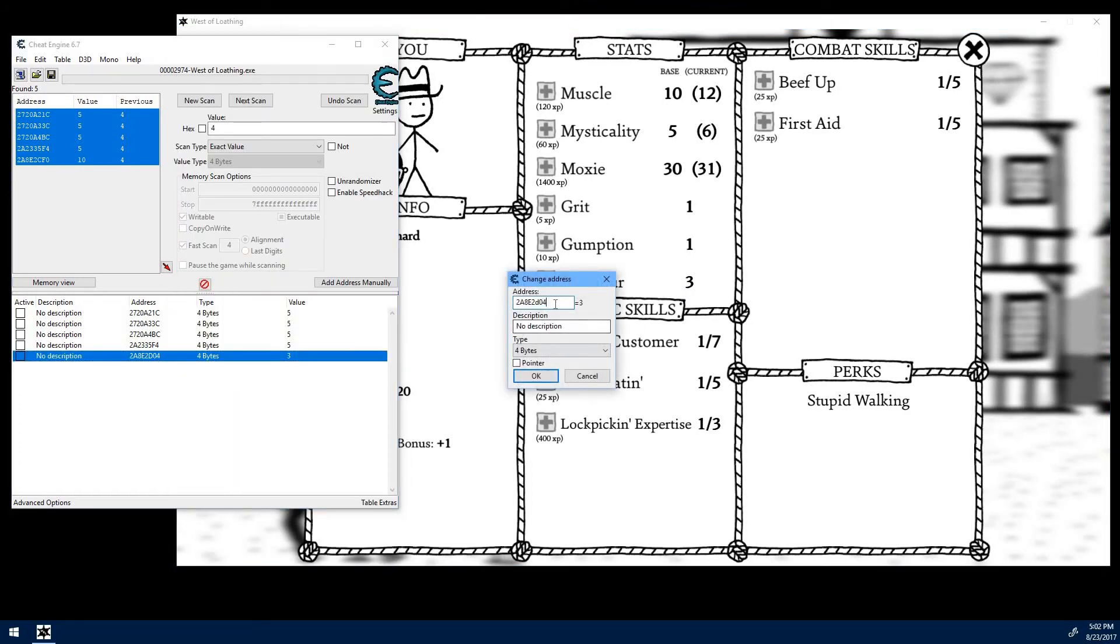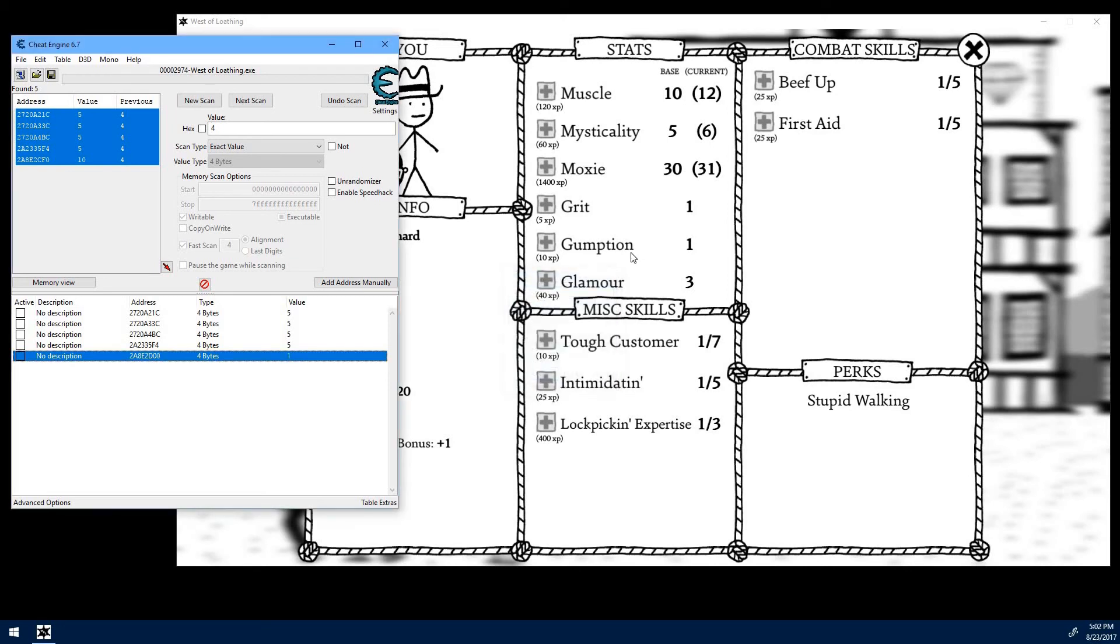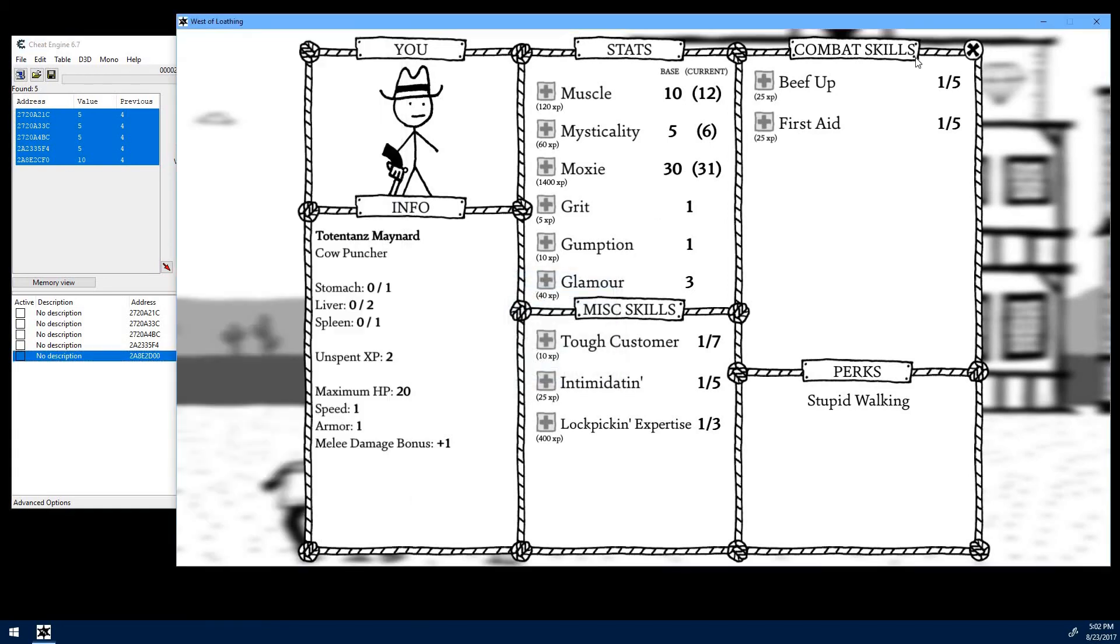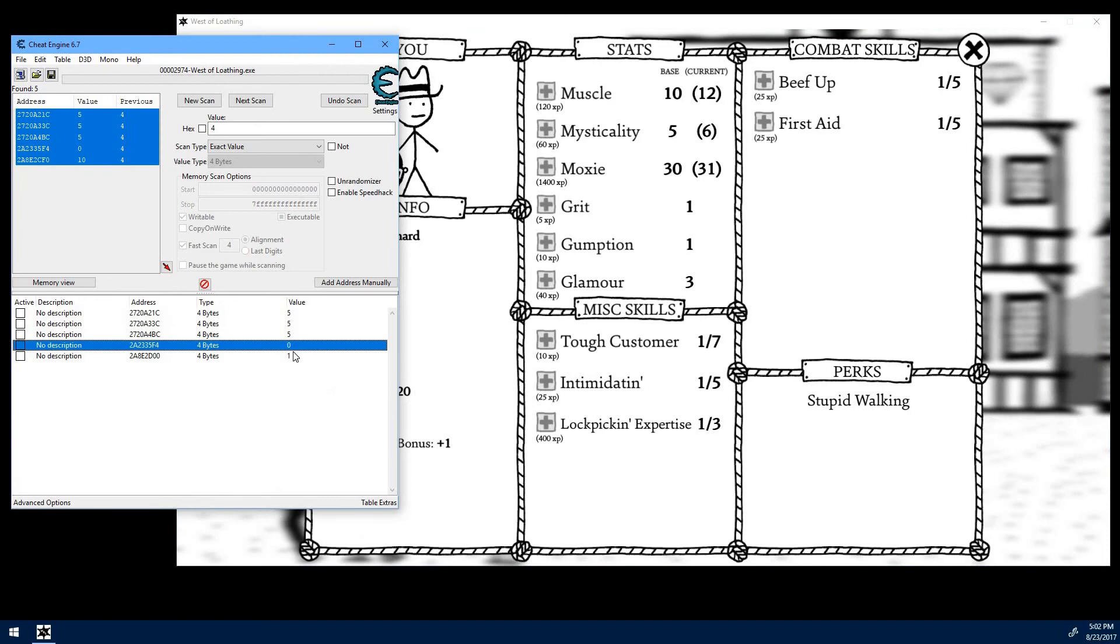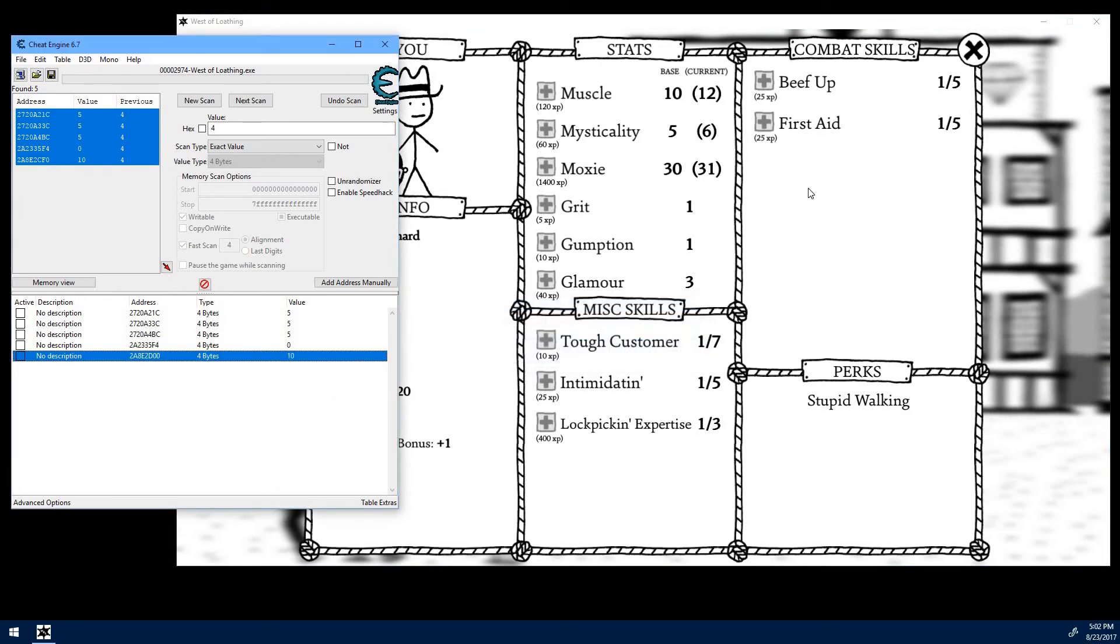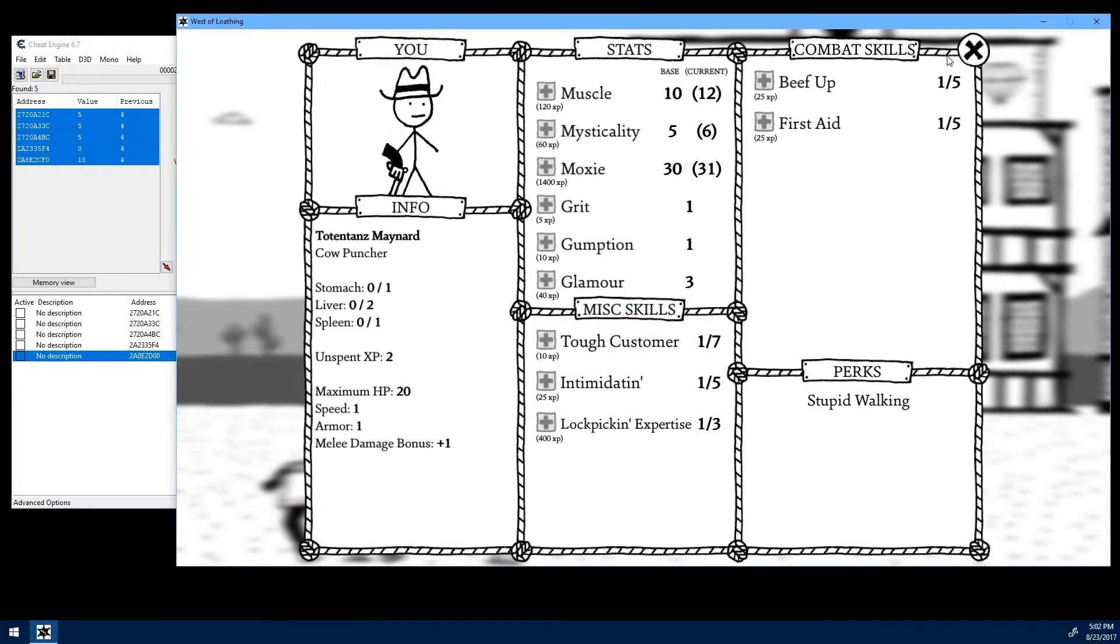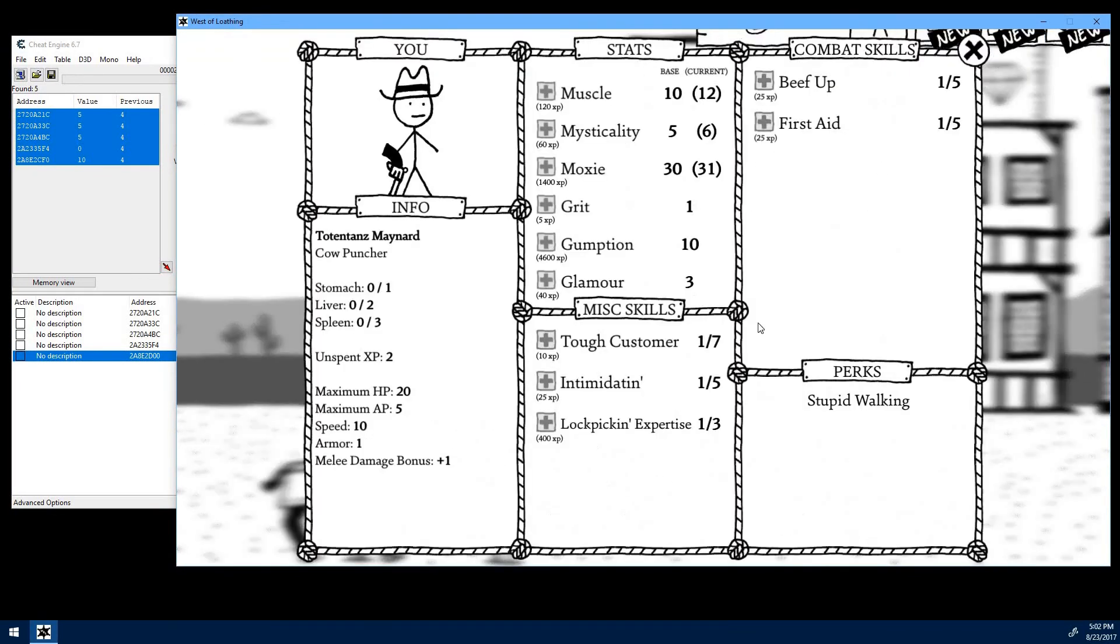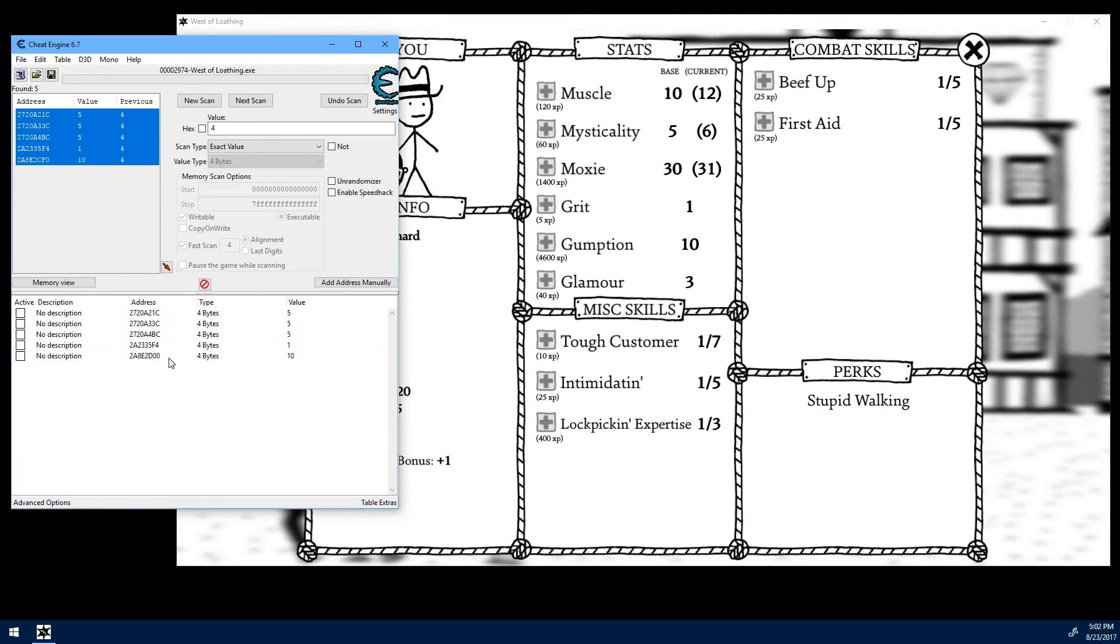So let's try dropping 4 from it. That gives us gumption. We'll change that to a 10. And let's confirm. And it did change to a 10. So we definitely are in the right area.